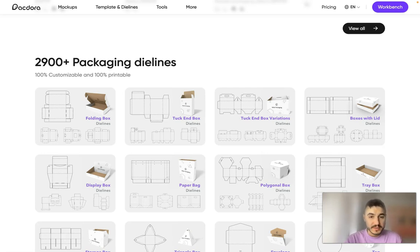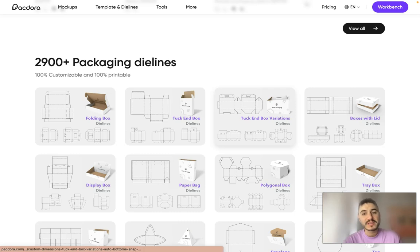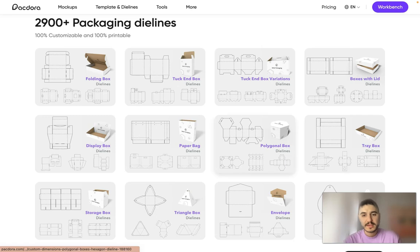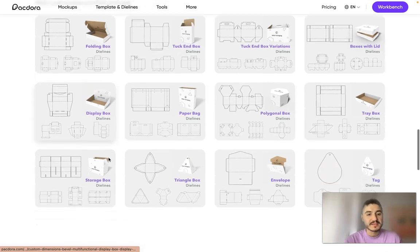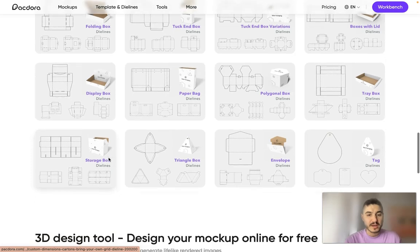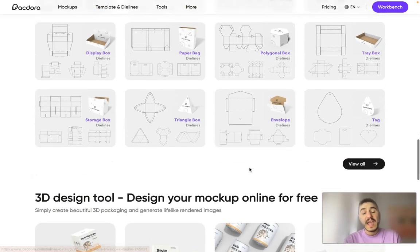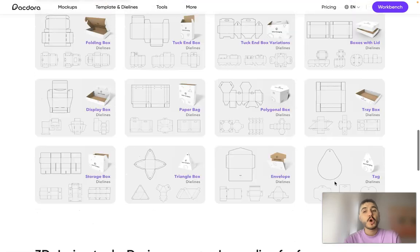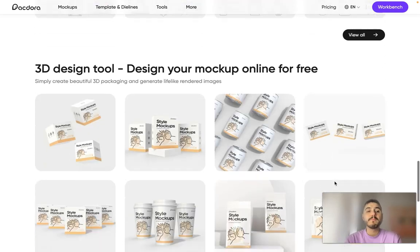Folding box, tuck end box, tuck end box variations, boxes with lid, tray box, polygonal box, paperbag, display box, storage box, triangle box, envelope and tag. And you can see more what to choose from.